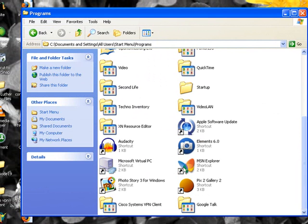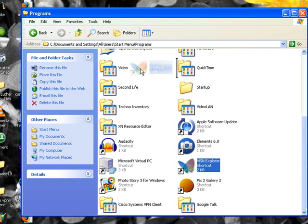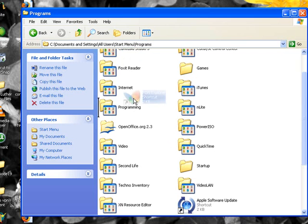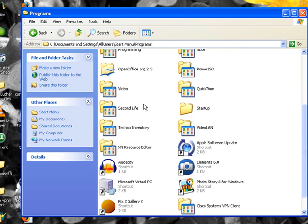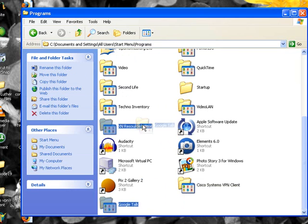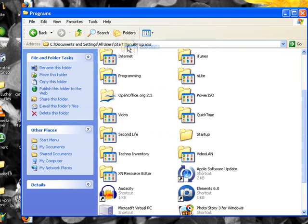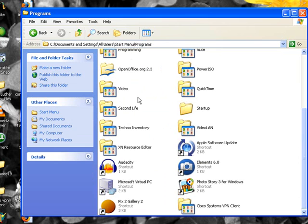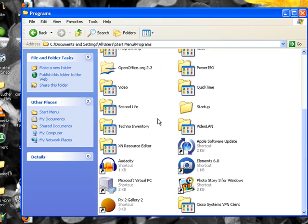Do the same thing with the MSN explorer which would probably be better off just to delete it, but since it's there we're going to drop it in internet folder. Look back through here one more time, Google Talk. Google Talk is an internet application so internet folder. So you're catching on here, you're getting the idea of what we're doing.